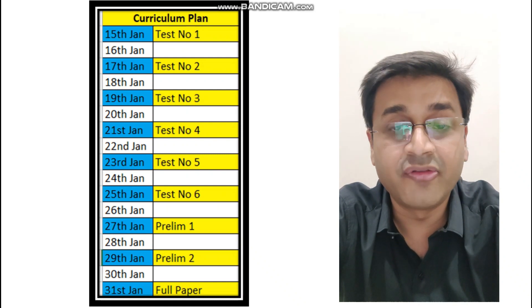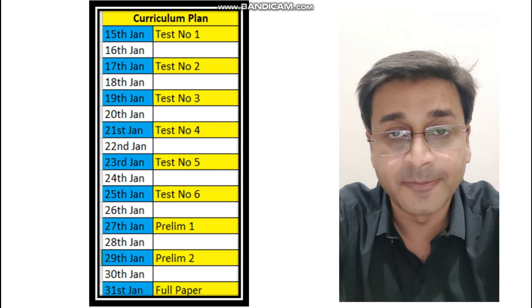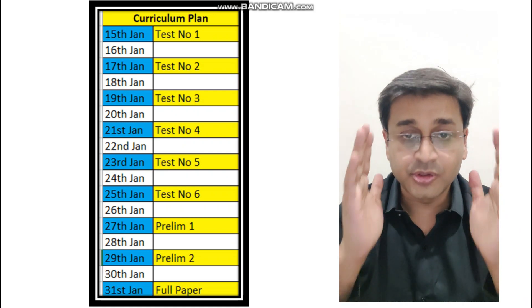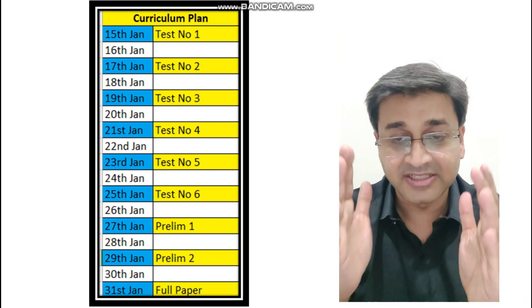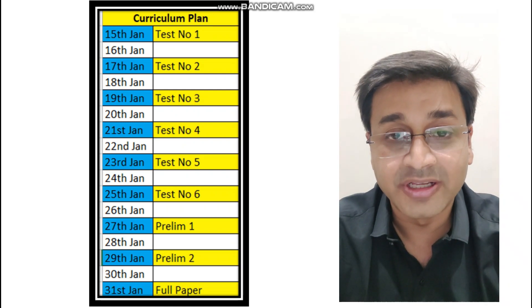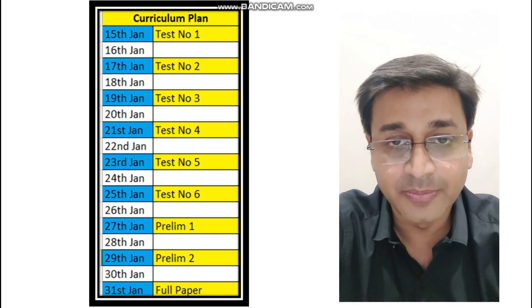After that, 27th first prelim, 29th the second prelim, that is half half. And 31st I want you to write a full paper. So once you write the entire paper you get a better mindset and then you can appear for your exam in the school.